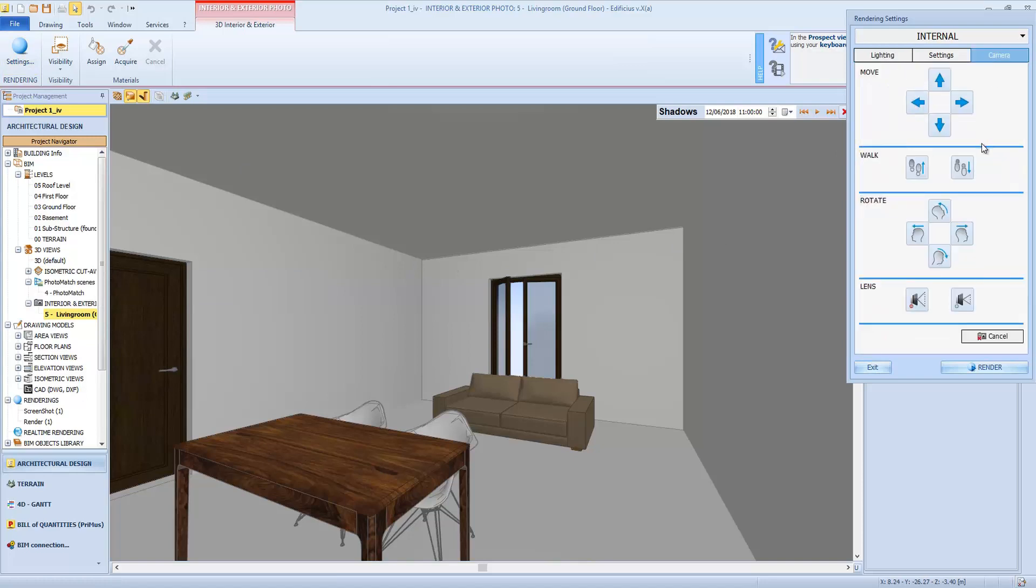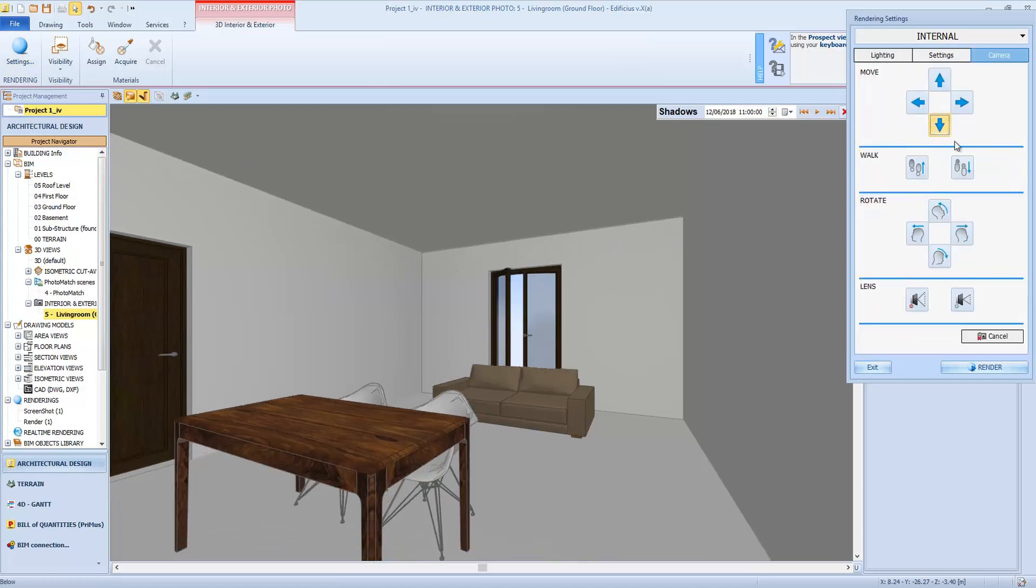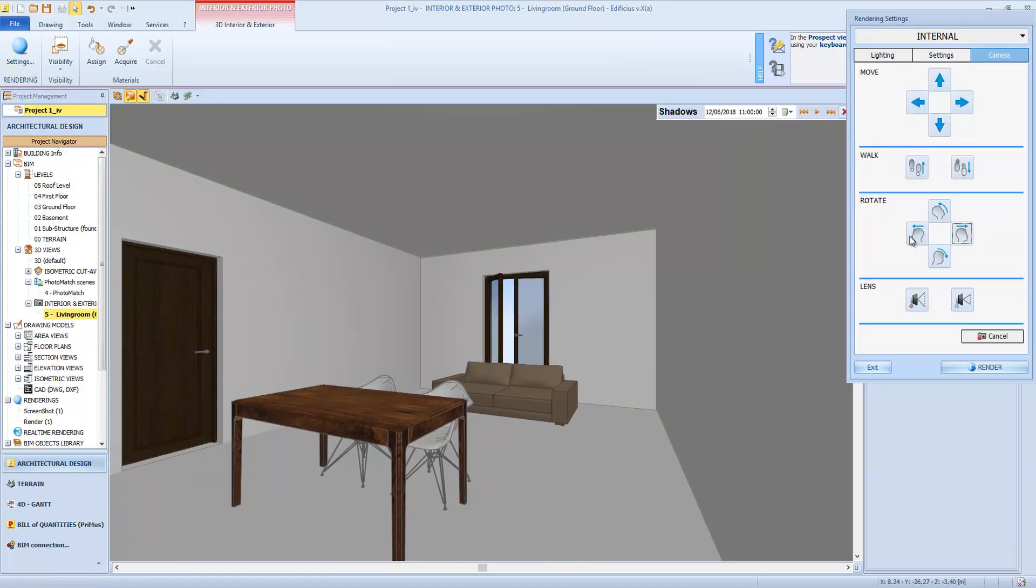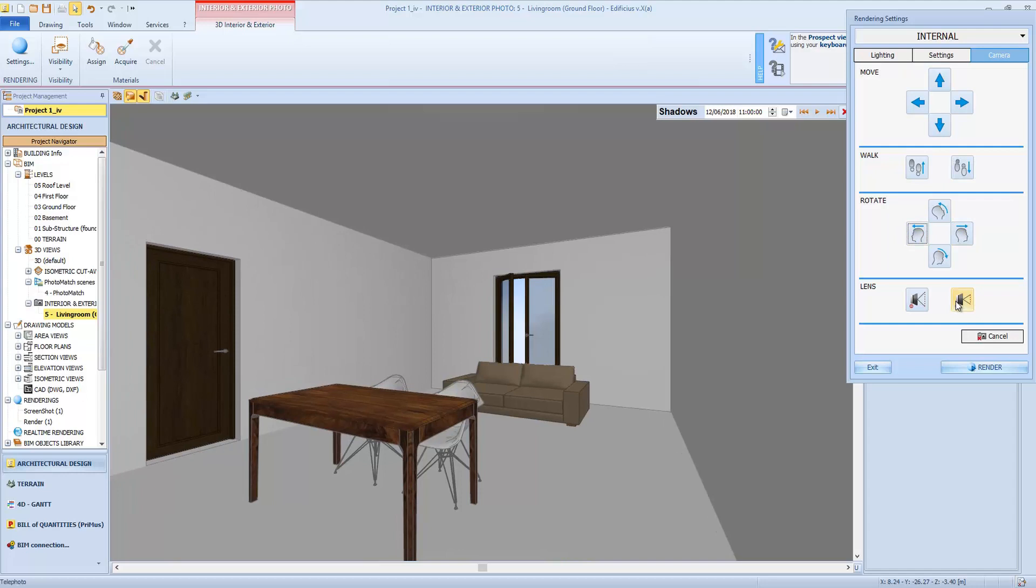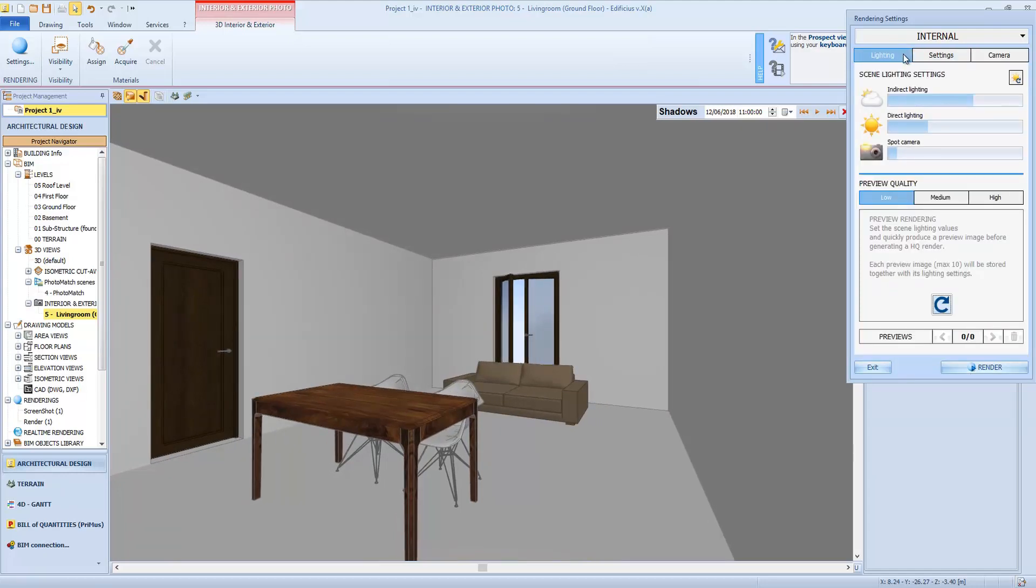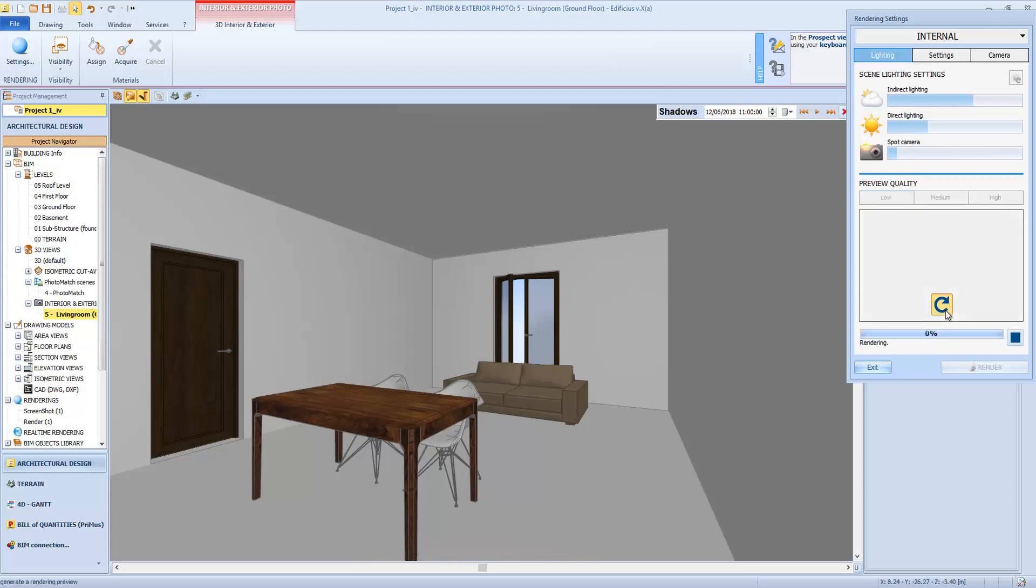Here we can move or walk within the scene, rotate the view and increase or decrease the zoom. There are also features that allow us to change the scene lighting intensity. Looking at the preview windows, we can check if lighting is correct, so in a few seconds we get a first image of the rendered scene.